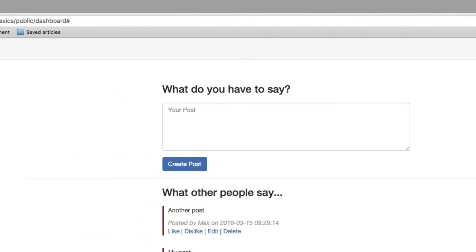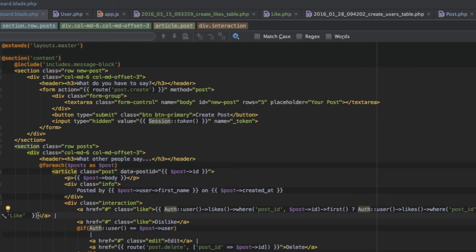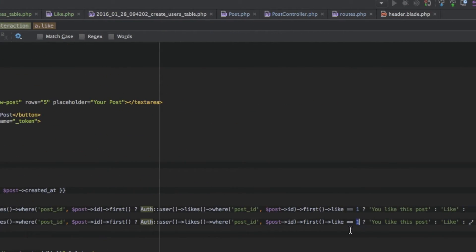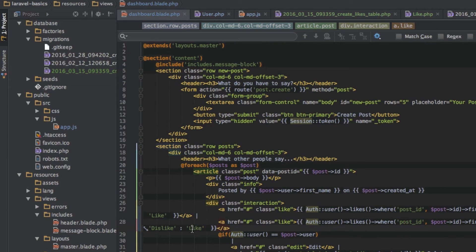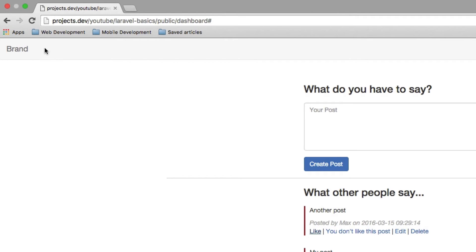I will output 'you like this post', otherwise I will output 'like' so our link gives us the option to like it. I will have another else statement which also says 'like' in the case we did not find a like on this post in the first place. I save this, reload, click like, reload again — 'you like this post'; click on it and it's back to 'like'. Now I will copy all of that and do the same for dislike, but here I am checking if this is zero — if it is a dislike — and then I say 'you don't like this post', otherwise 'dislike'.